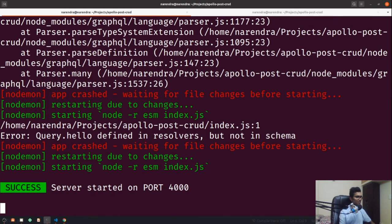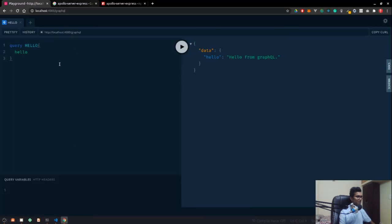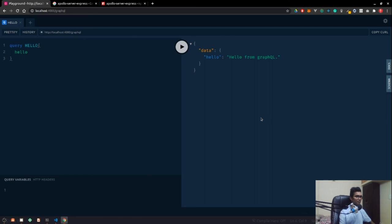Hello is fine in the resolver but not in the schema, so we haven't registered that thing. We just have to provide the post to our resolvers and now if I save it you can see there is no issue. If I go ahead and run this query, we still have that data.